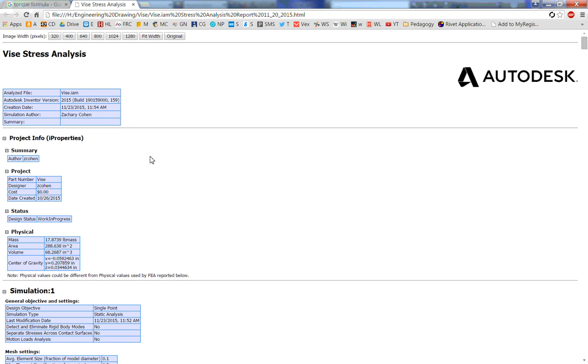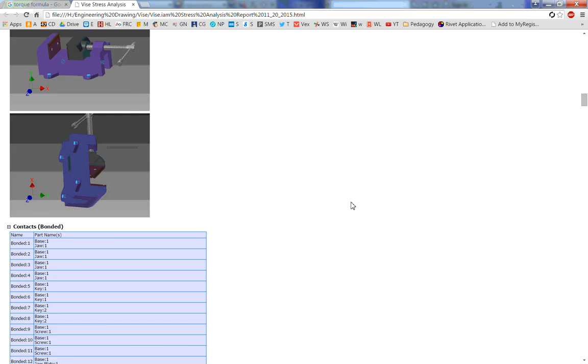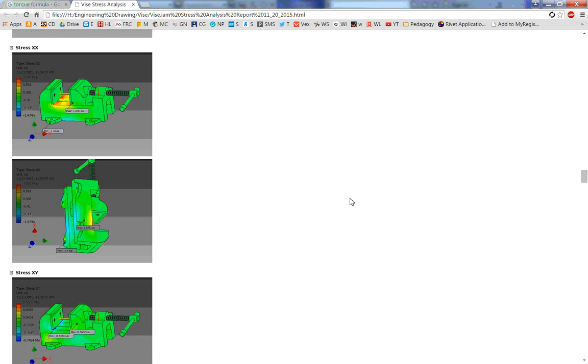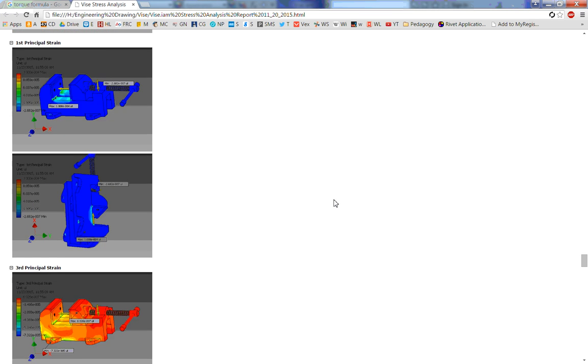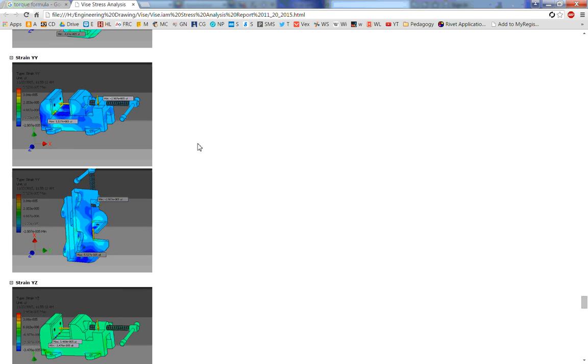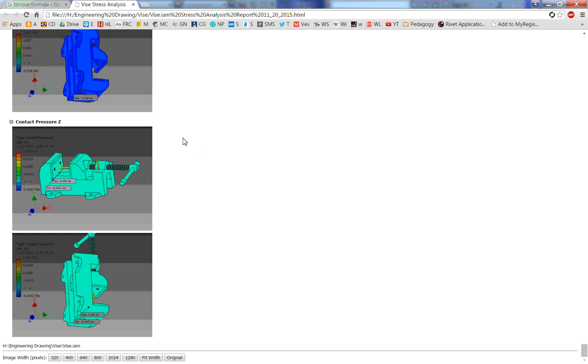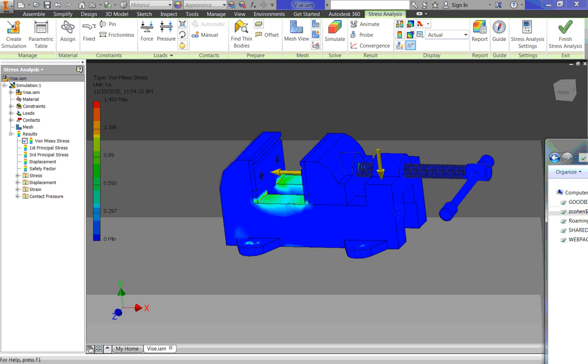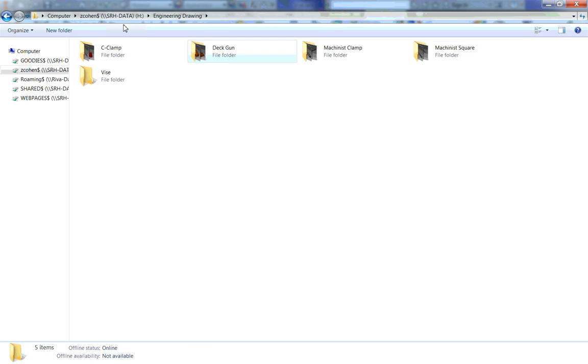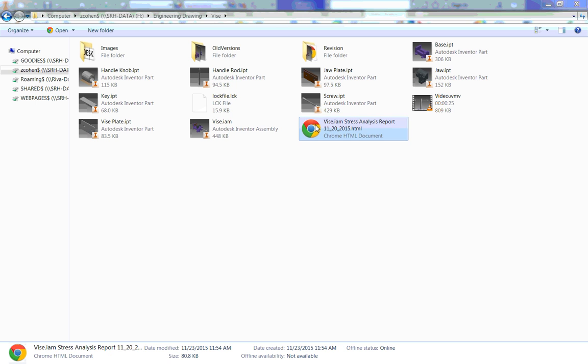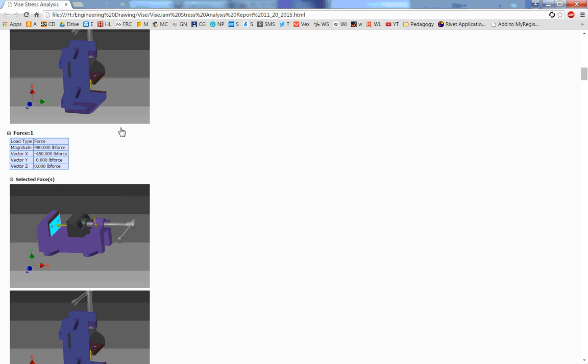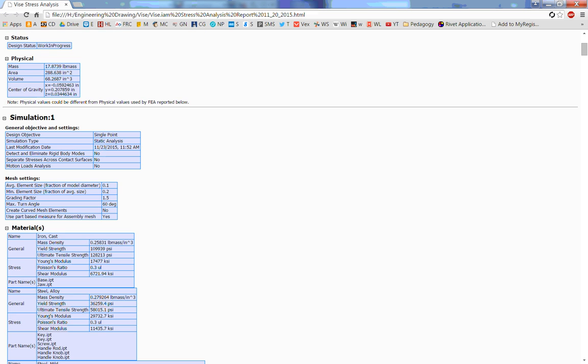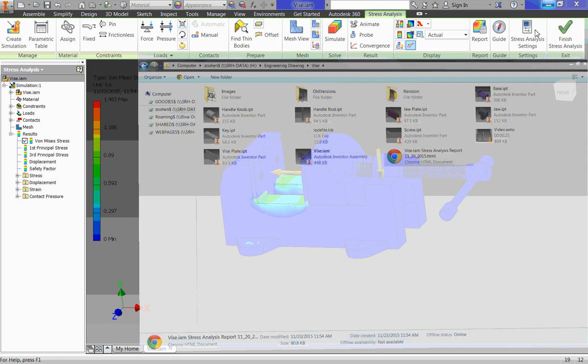And then here's our report. And it goes through, and it shows us a lot of stuff. And we could analyze this then if we really knew more about materials testing. We could analyze this and see what's good on the vice, what might need some work, things like that. We're going to close this out. If you ever need to get back to that, if you just go to your engineering drawing folder, vice, and here's that report, that Chrome HTML document, or you might be in Internet Explorer, but there's that same document. And that's all there is to stress analysis.